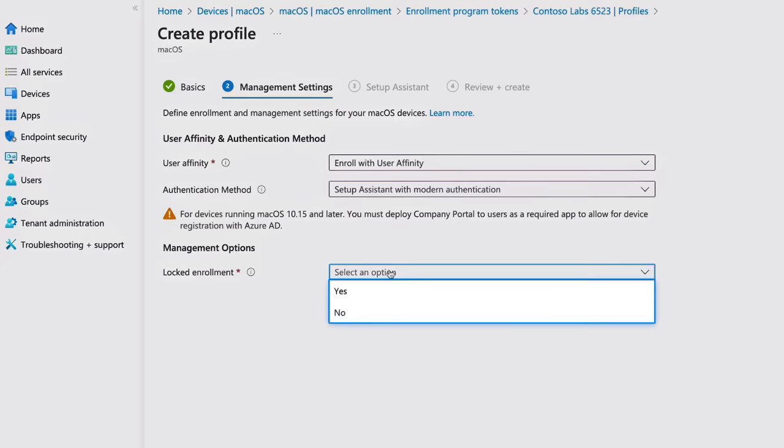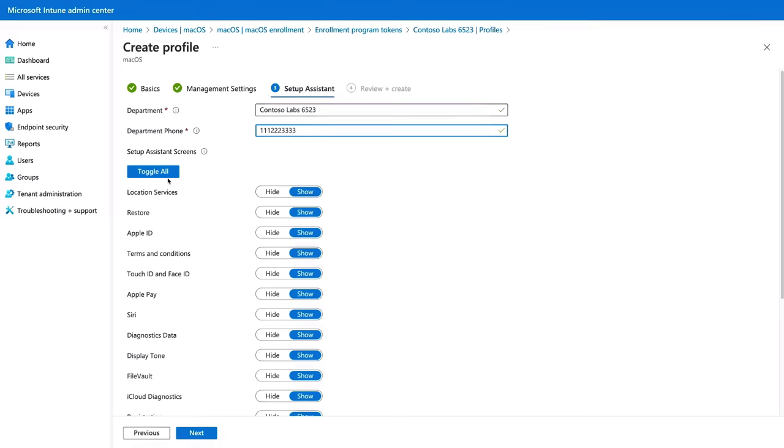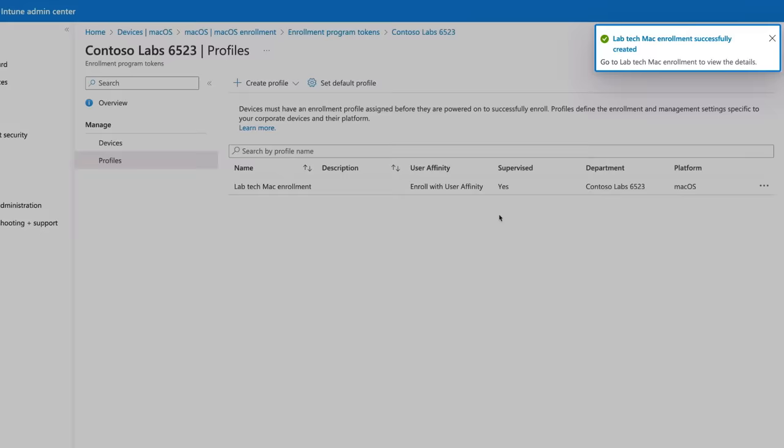Then, using the Locked Enrollment option, you can choose if users are allowed to delete the management profile or not. So I'm going to opt for Locked Enrollment. So from here, you can customize what users will see with a department name, so I'll add one, and a phone number. Then you can decide what screens you'd like to show or hide when users set up their device. So I'll use the Toggle All button to hide everything. Then I can review and create, and now I have all the basics in place for a simple device setup.